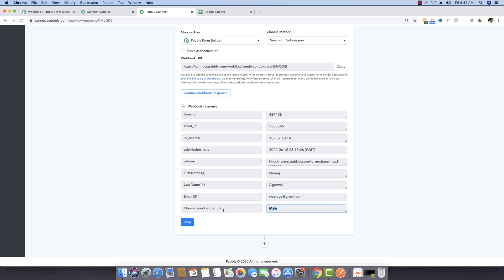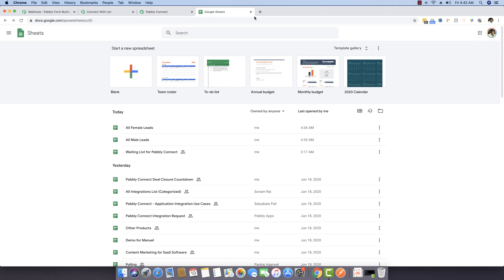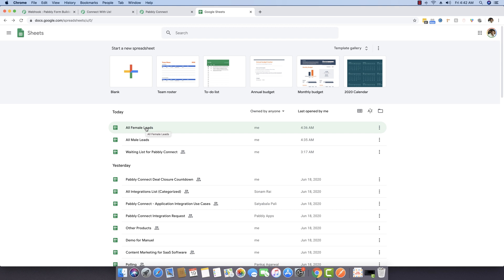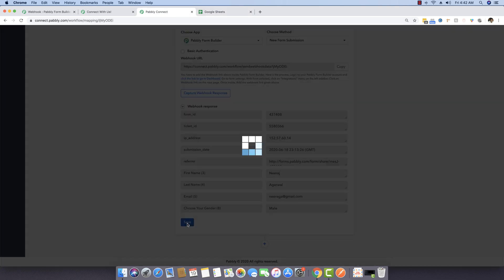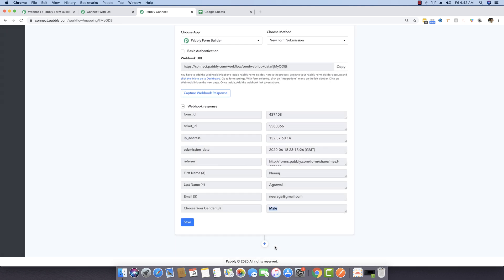What we really want to do is if the gender is male, send the data to one Google Sheet; if the gender is female, send the data to an entirely different Google Sheet. I've already created two Google Sheets — 'All Male Leads' and 'All Female Leads'. So I'm saving this response and clicking the plus button.